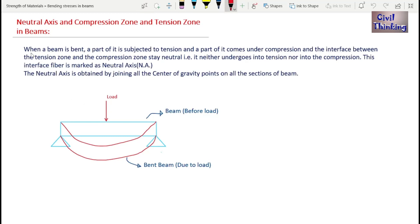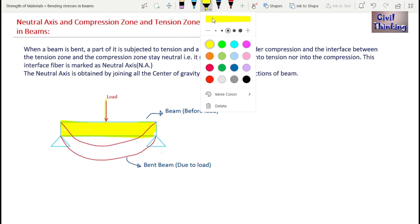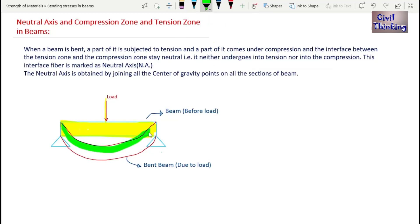When a beam is bent, a part of it is subjected to tension and a part of it comes under compression. When you subject a beam to a load — for example, this is a beam — due to the application of load, this beam will bend.